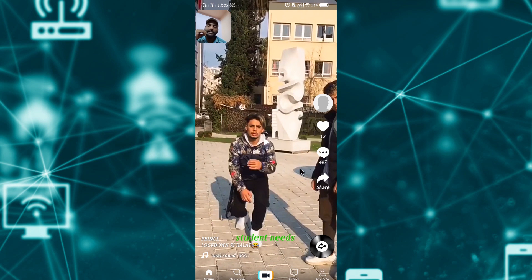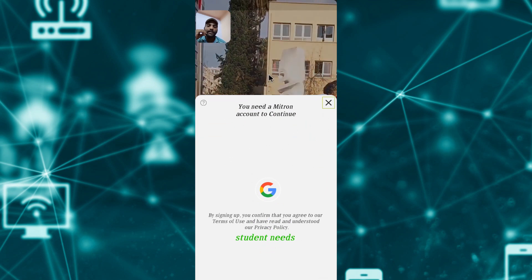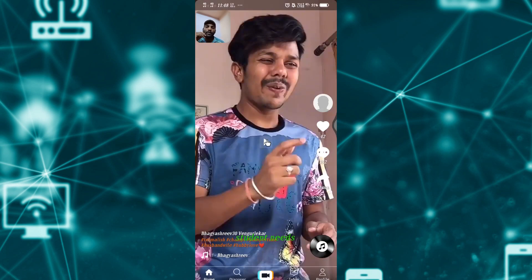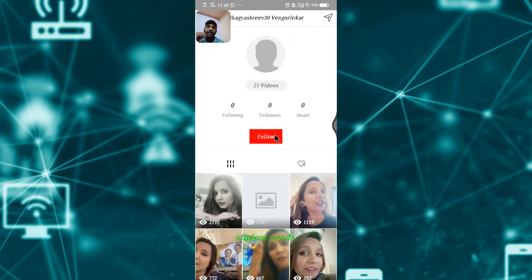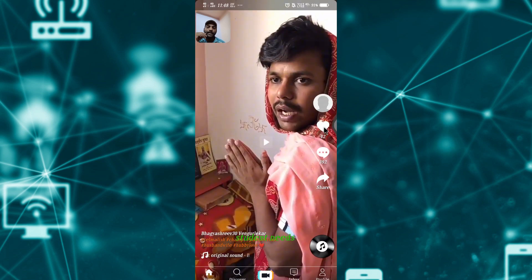First, login. If you click on the login page, you will be able to log into your Gmail account. Once you log into your account, and click on the homepage, you will be able to see a video on TikTok. Click on the profile and follow your profile.